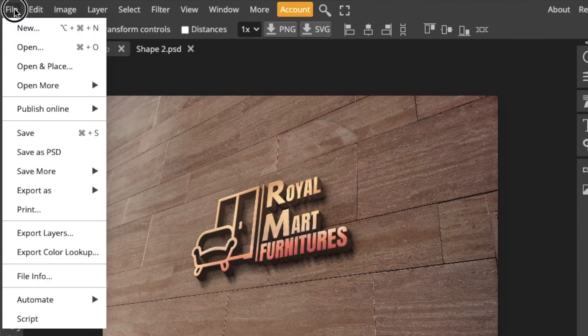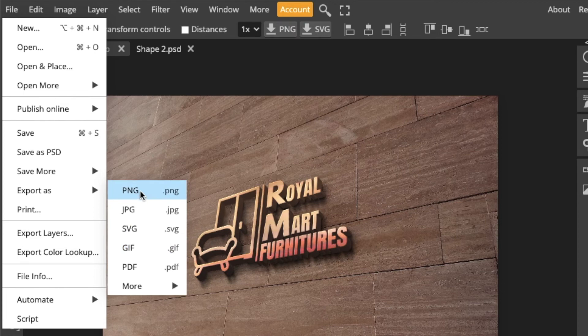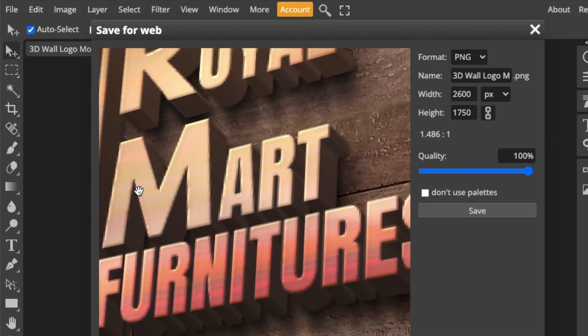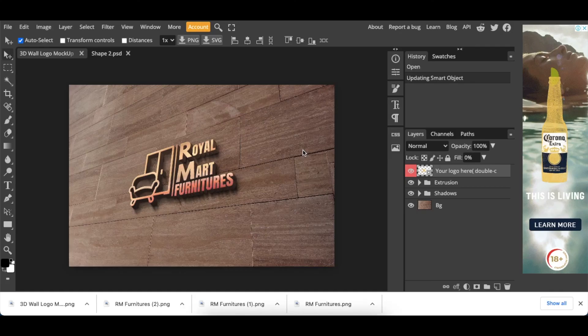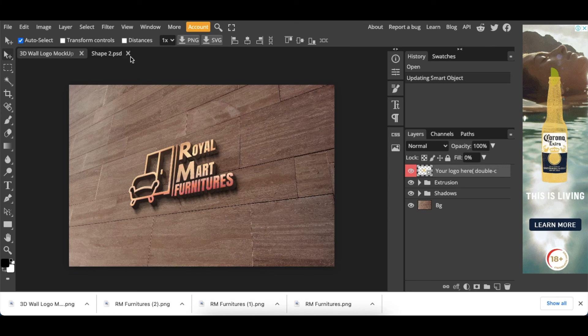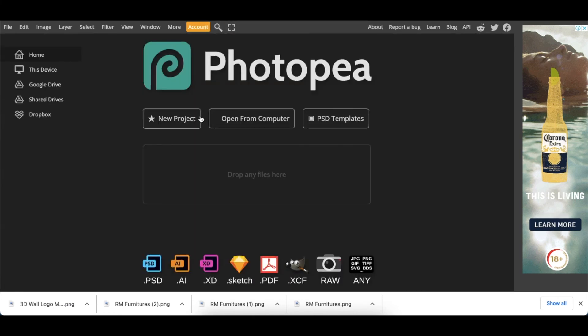You then go to File, Export as PNG. There are other options depending on what and who you want to share this logo with. You would click on PNG and then you would adjust your width so that it doesn't pixelate so much. And then you click on Save, and that is the first one.